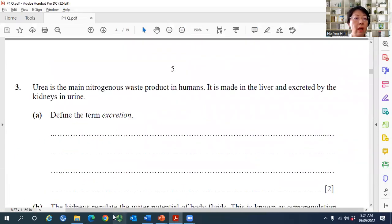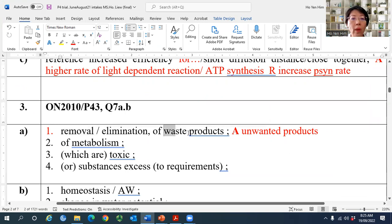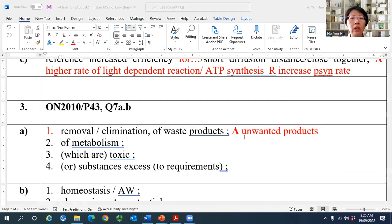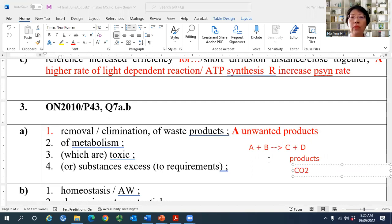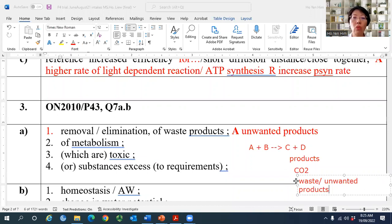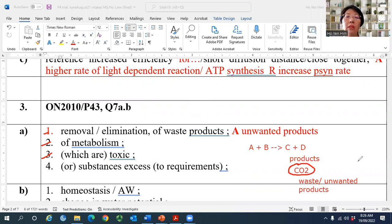Question 3A asks students to define the term excretion for two marks. Excretion is the removal of waste products — unwanted products from metabolism. For example, CO2 from respiration is unwanted because it reduces the pH of the body, affecting enzyme activity. Some waste products are toxic or in excess and must be removed or converted.